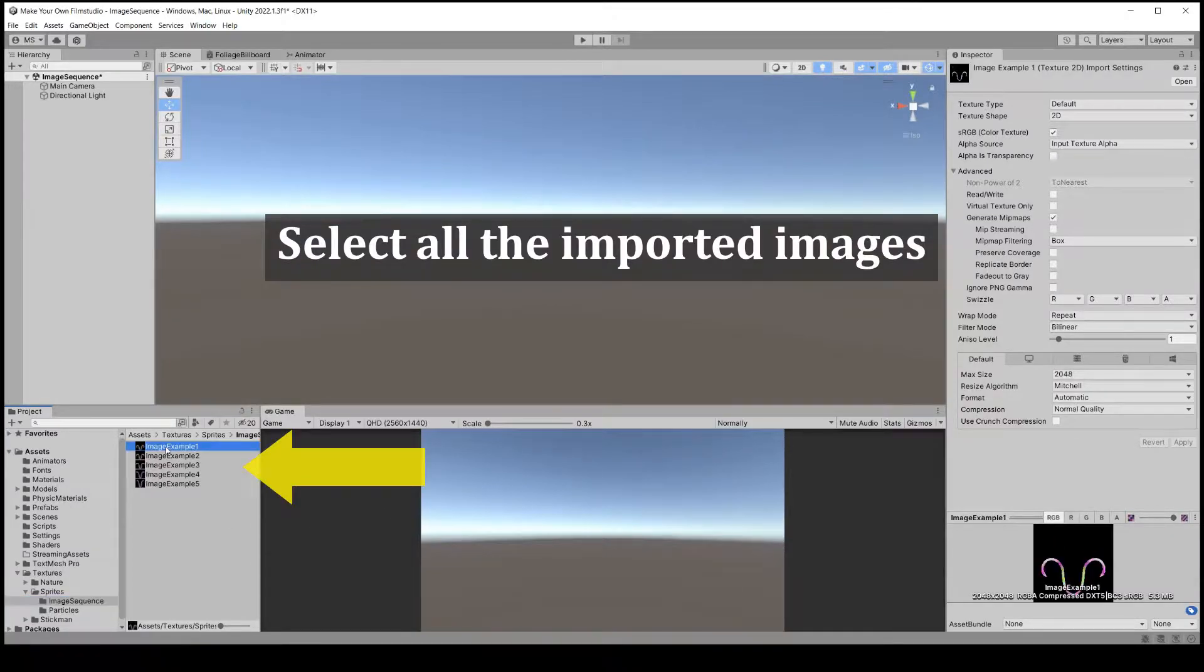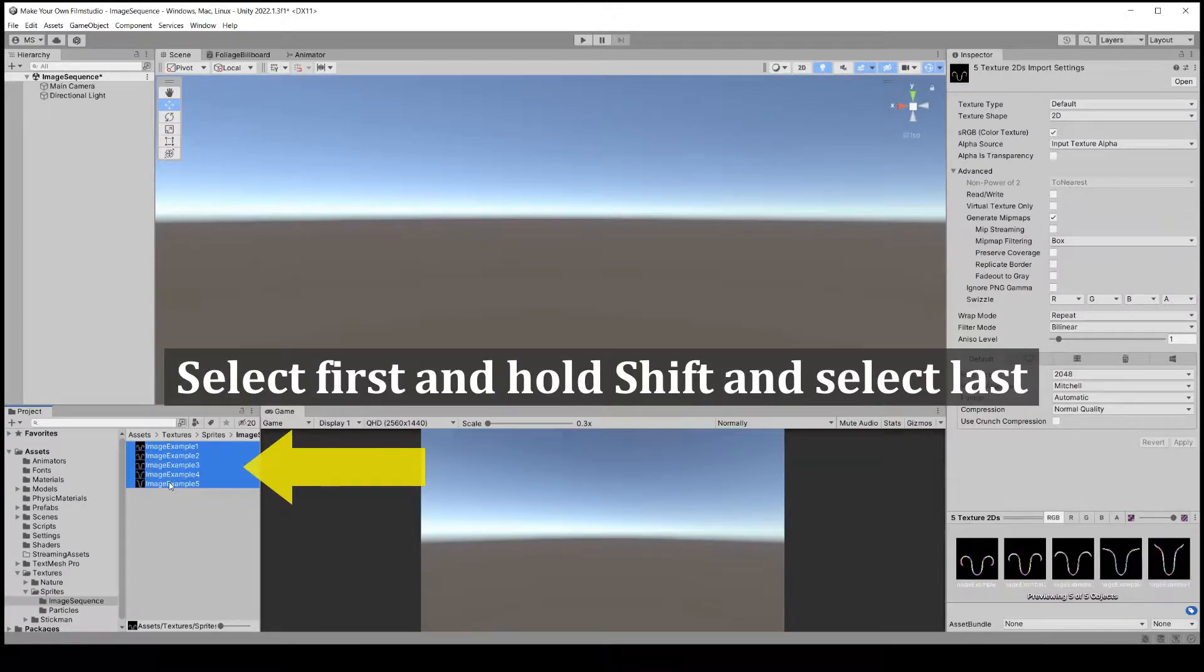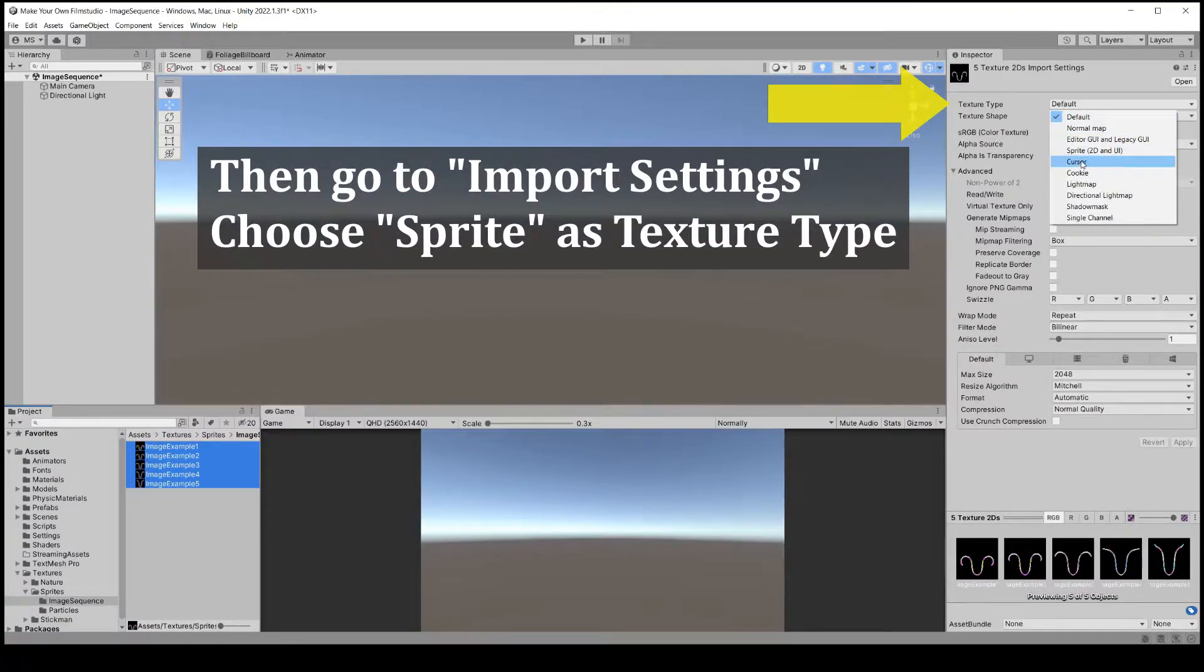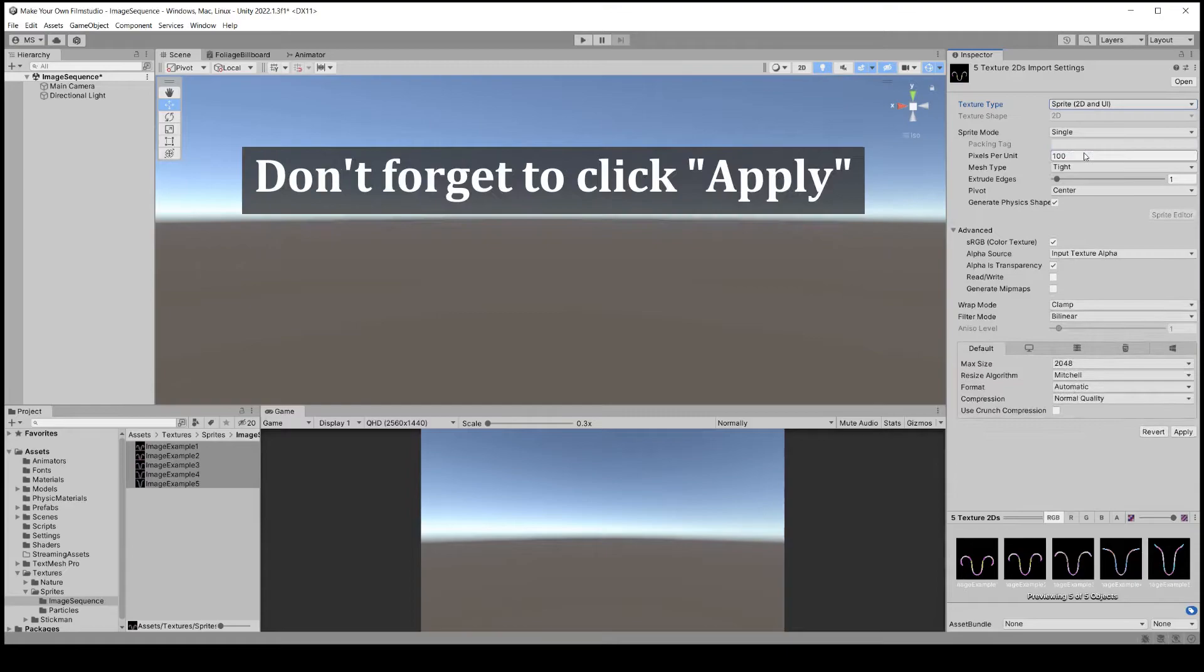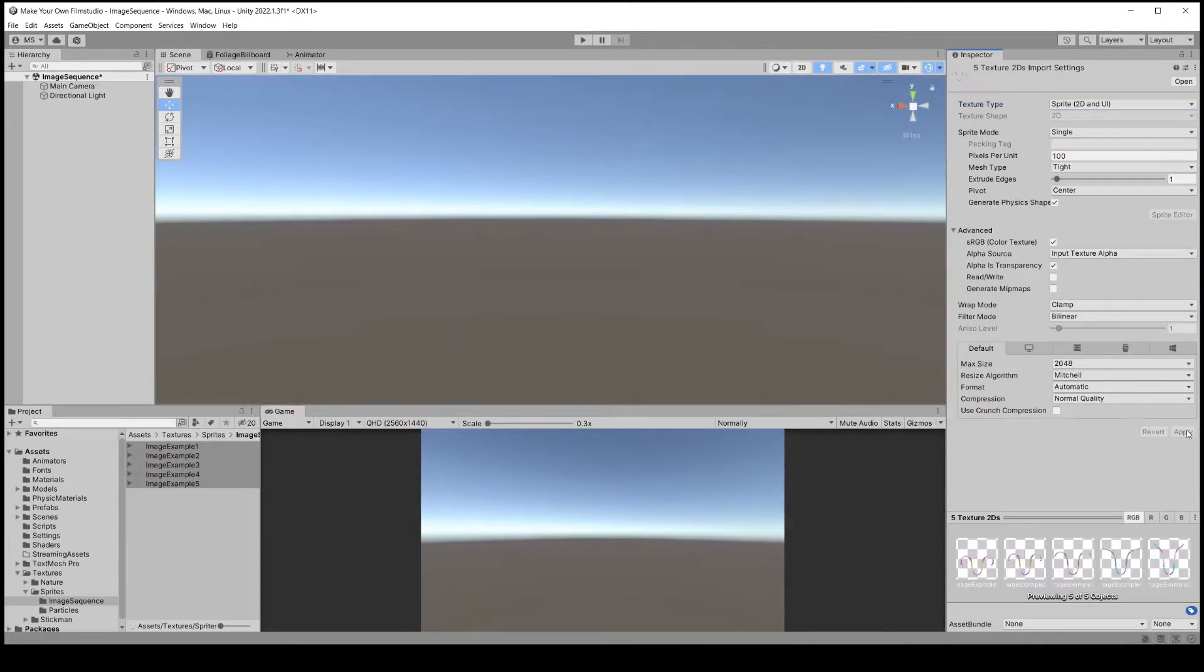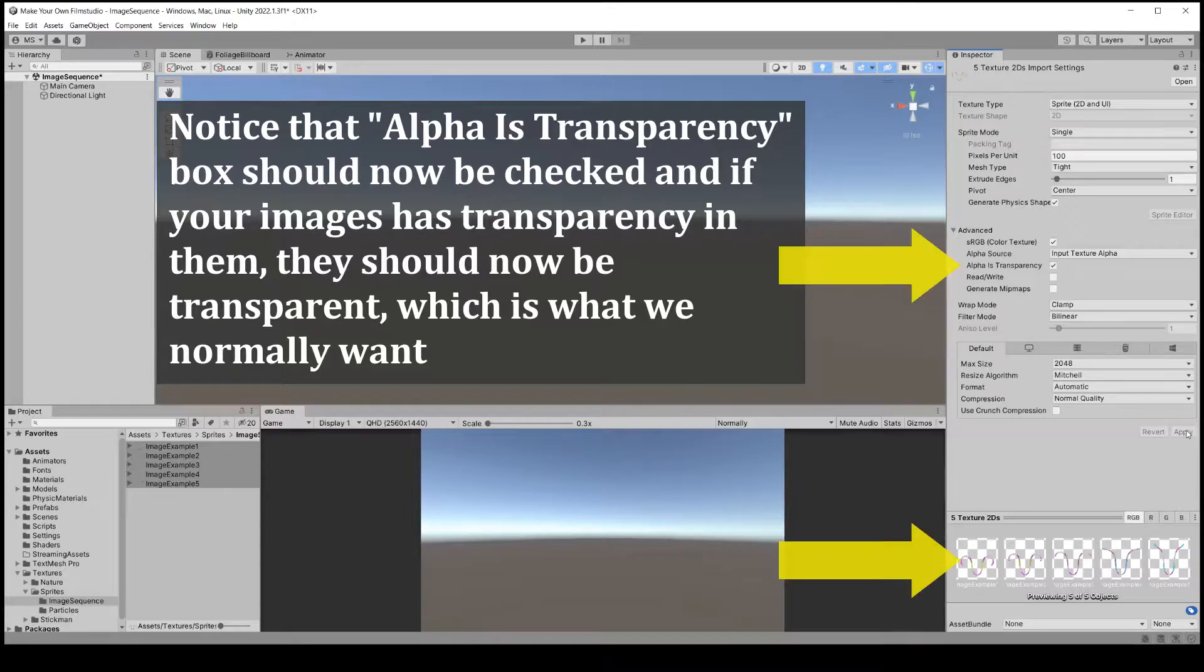In Unity, select all images and set texture type to sprite. Don't forget to click apply. They should now be transparent if your images have transparent parts.